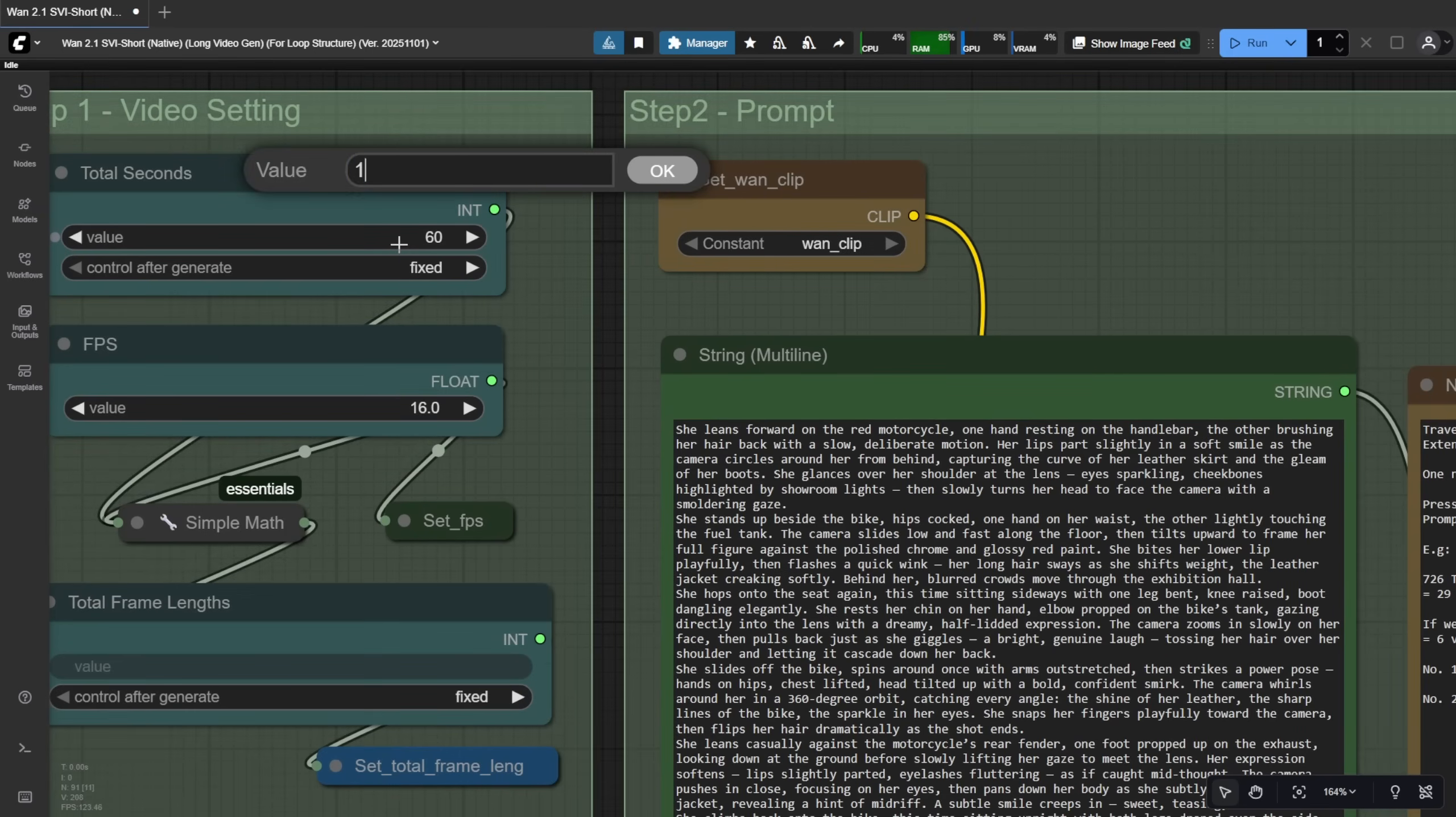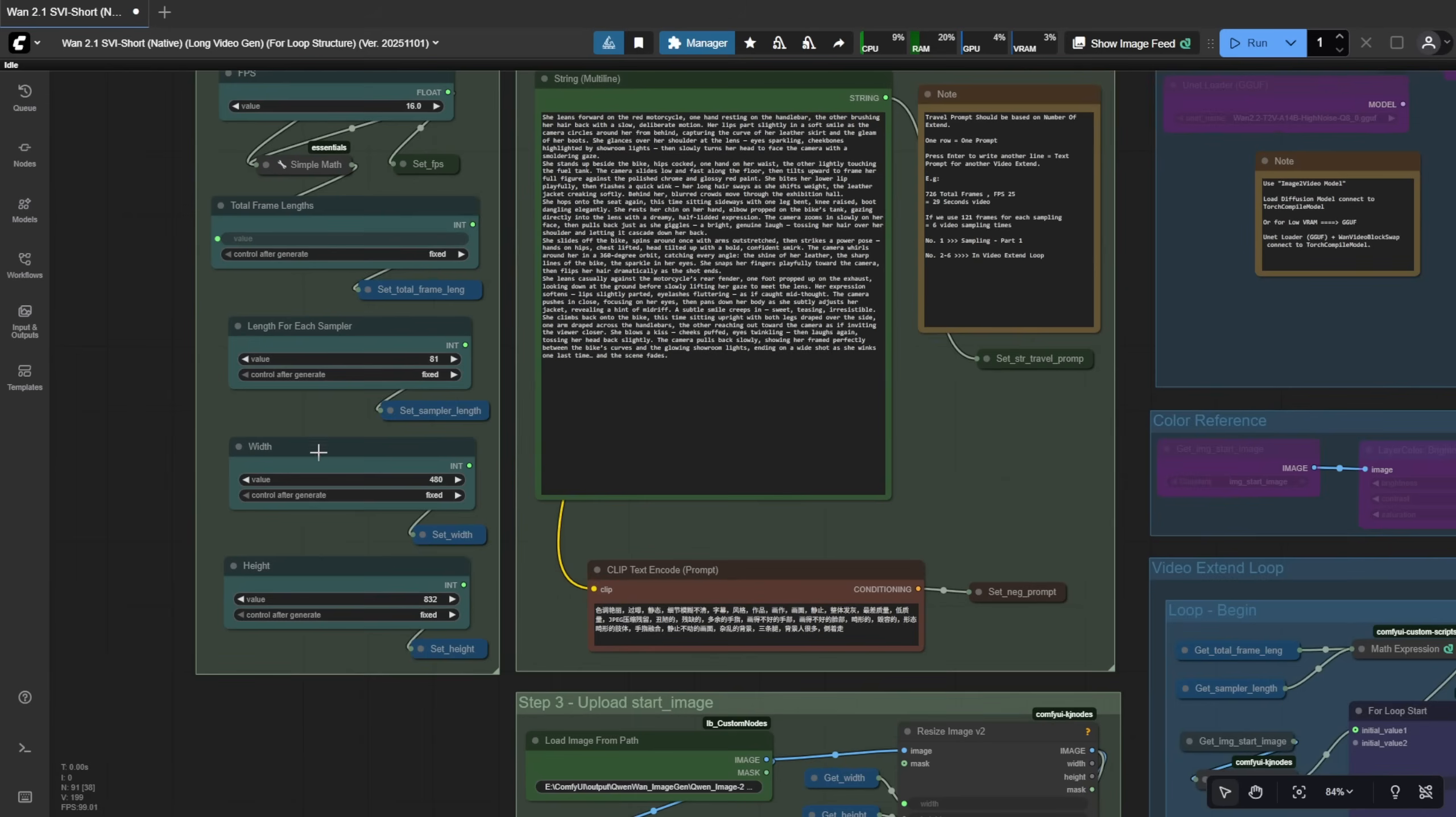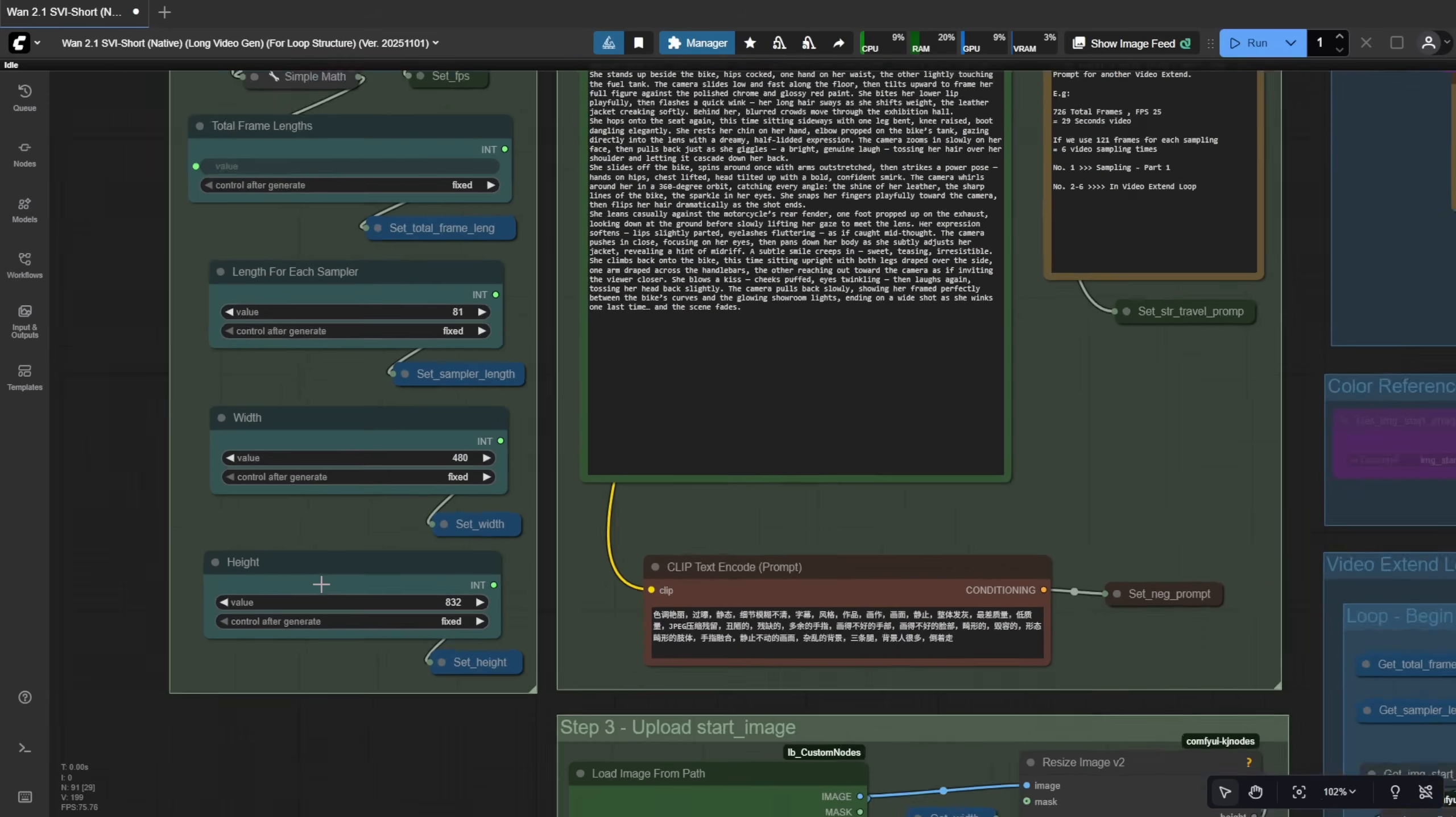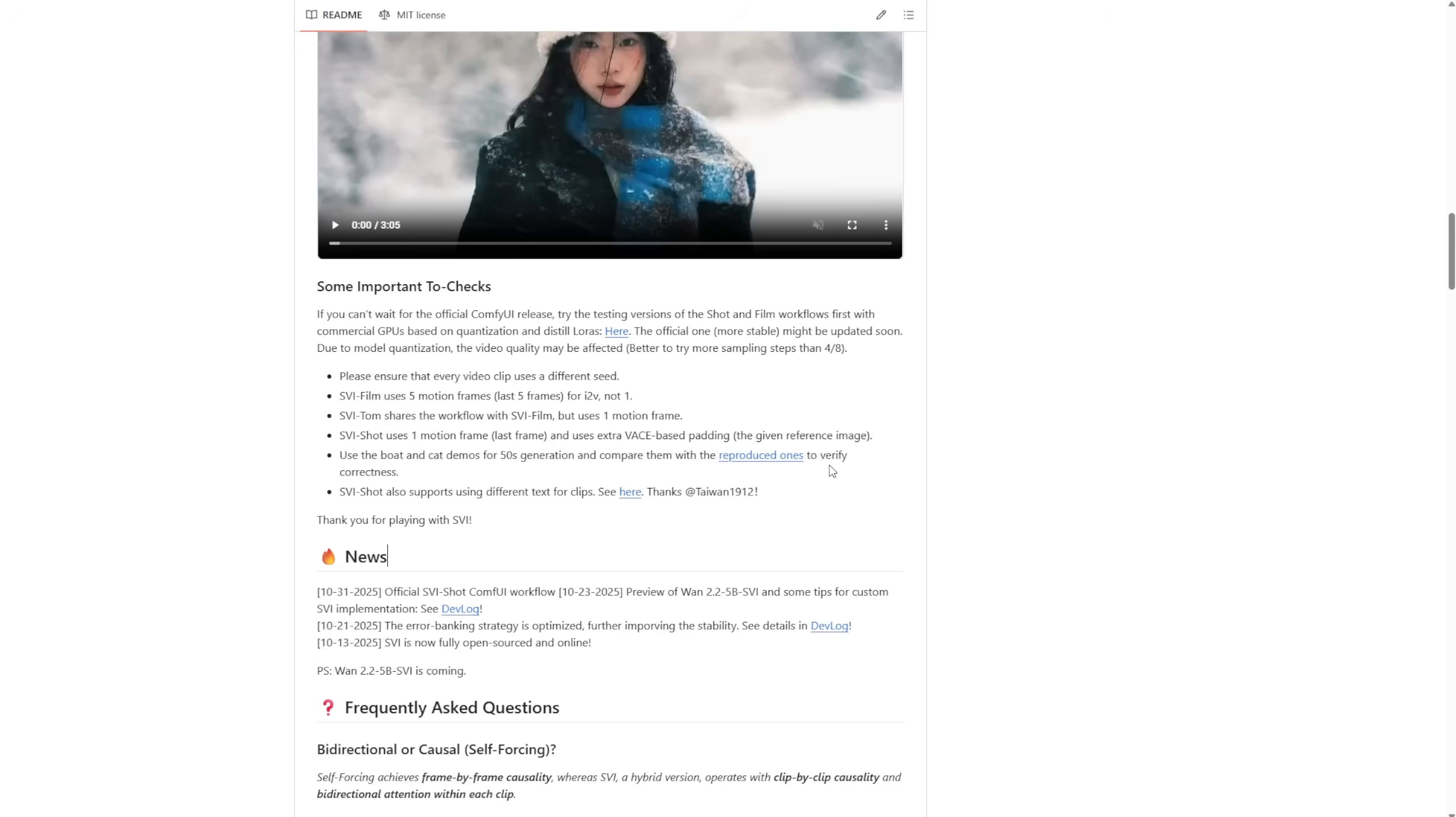For this test, I'm going to change the duration to 15 seconds. You can adjust width and height based on your needs. Now, back to the official Hugging Face page. Something important to note.